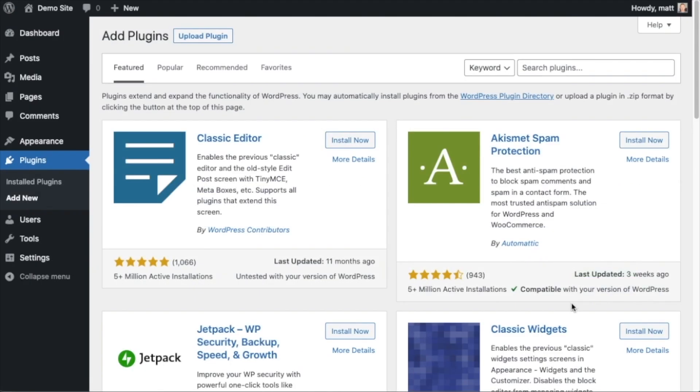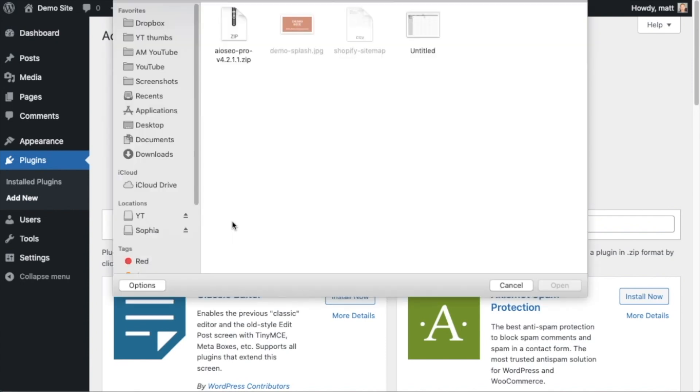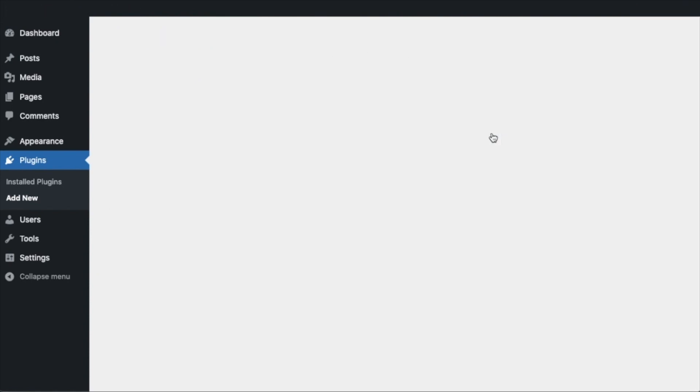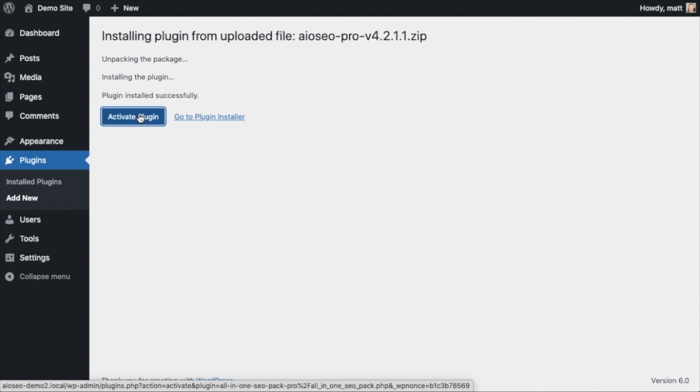So back on the plugins page of your WordPress website, we're going to go ahead and click the upload plugin button and then click choose file and choose the plugin file that you just downloaded. And then click the install now button. After the plugin installs, click the blue button that says activate plugin.